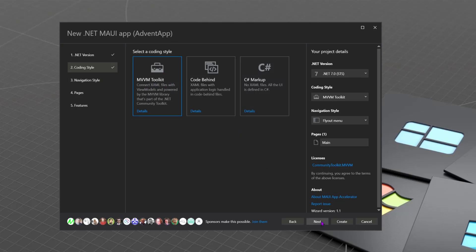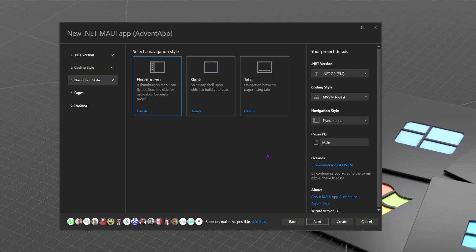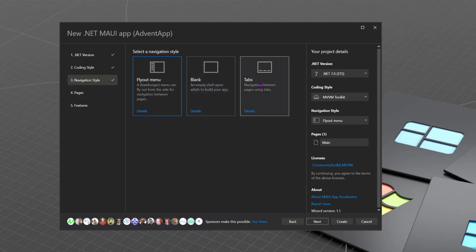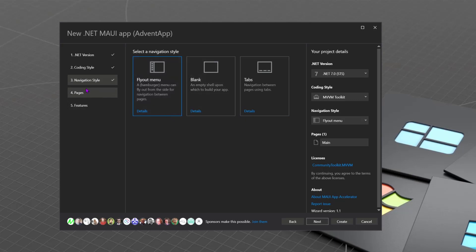And then we get to our next step, step three. We can choose how do we want the navigation in our app? Do we want a flyout menu on the side? So called a hamburger menu. For every page we add, we're going to get an entry in there. We can leave it blank. You can do whatever you want. If you don't want lots of navigation wired up, use blank. You can do everything yourself. Or you can choose tabs. If we choose tabs, then we get a tab at the bottom of the screen for each page, and we can navigate that way. So choose whichever is most appropriate to your app. I'm going to stick with the flyout menu for now.